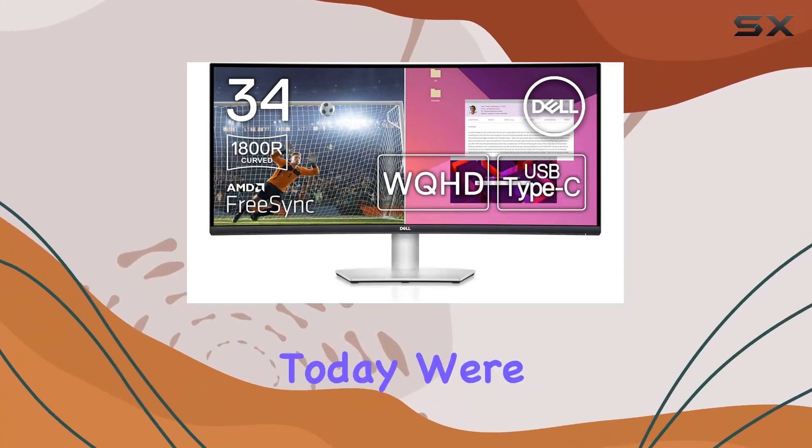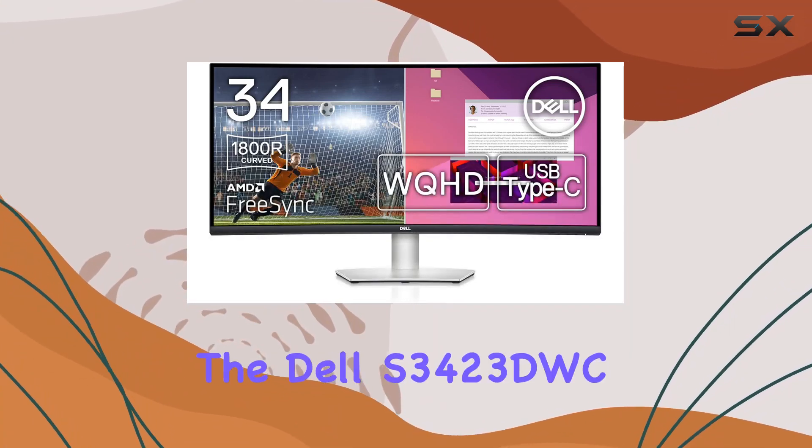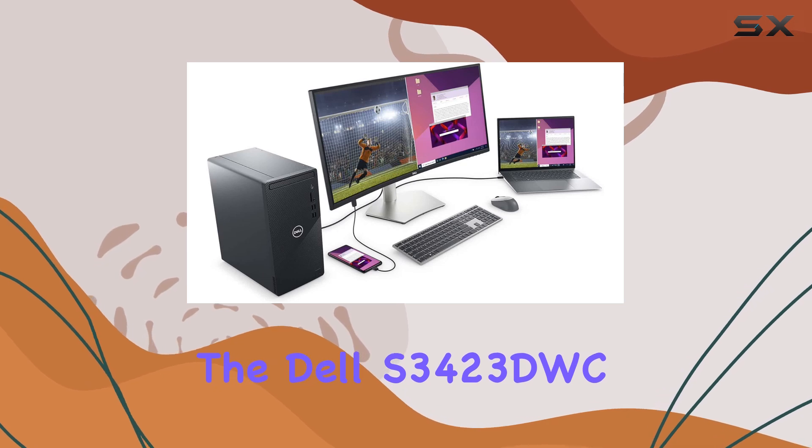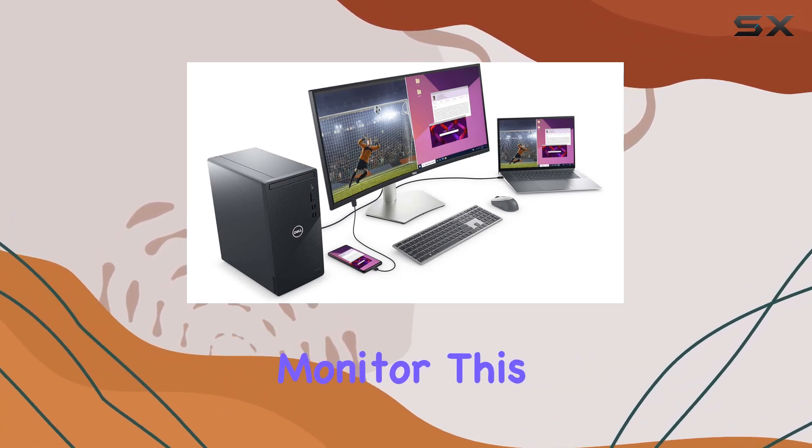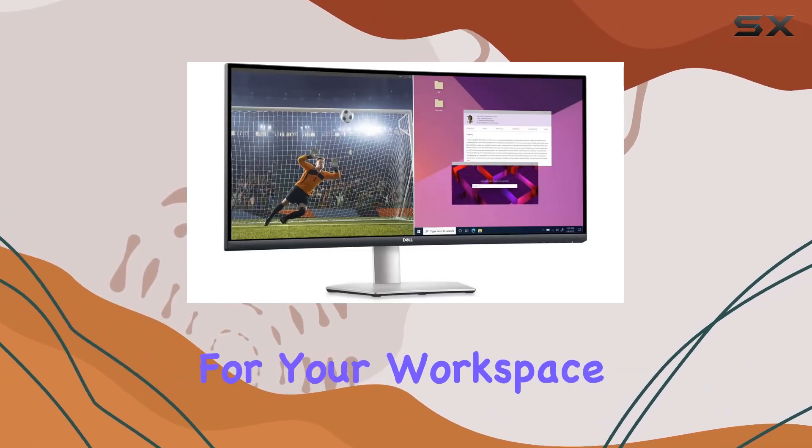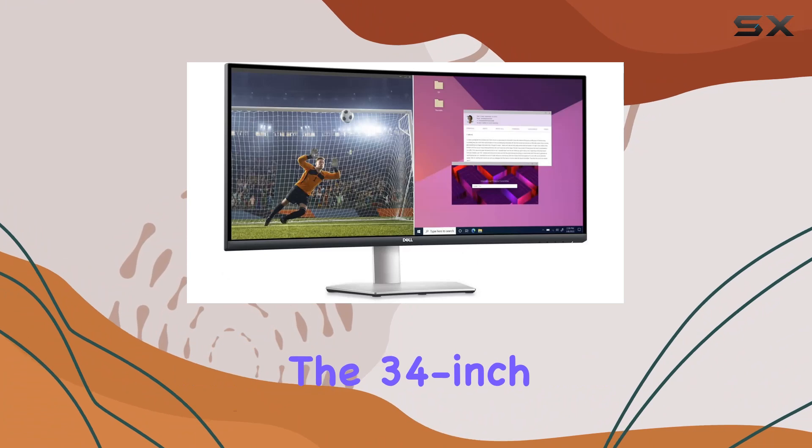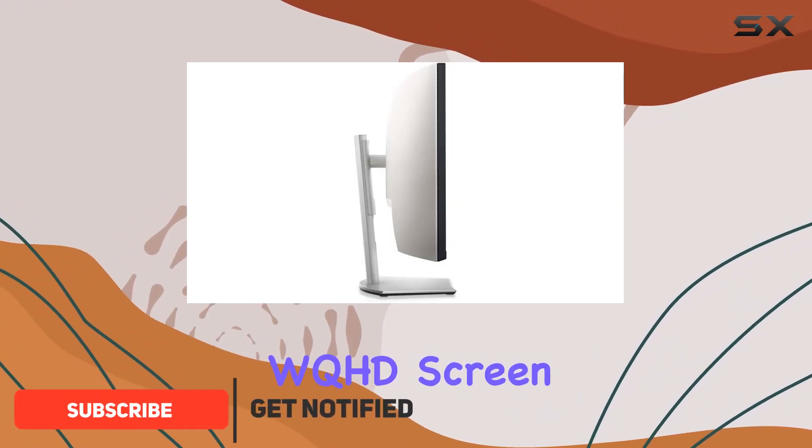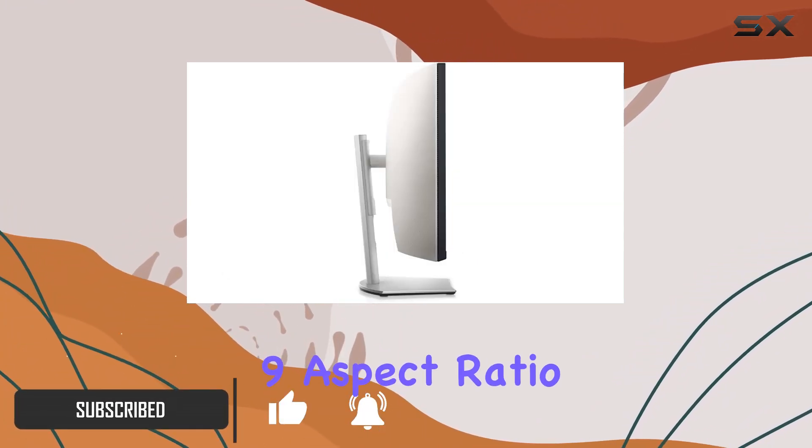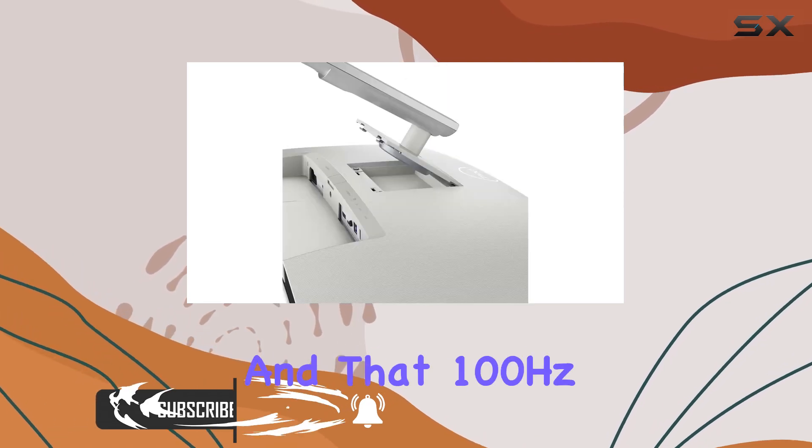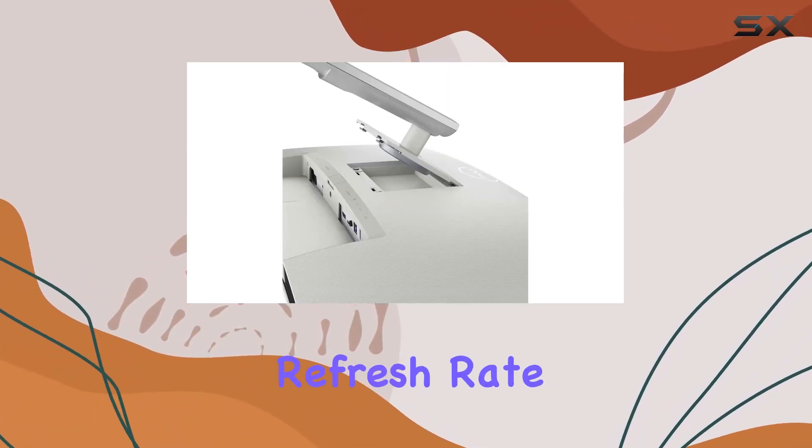Hey everyone, today we're diving into the Dell S3423DWC curved USB-C monitor. This thing is a game changer for your workspace. The 34 inch WQHD screen with a 21 to 9 aspect ratio offers pure immersion, and that 100 hertz refresh rate is smooth as silk.